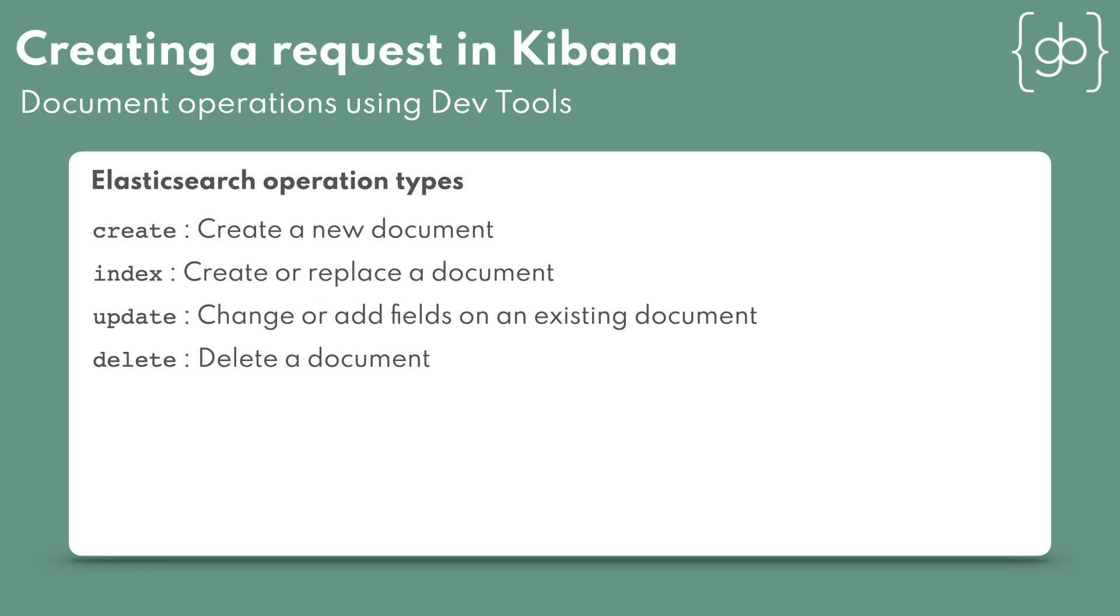Operation type is a term used throughout Elasticsearch, mostly shortened to op underscore type, or underscore op underscore type. Let's have a look at the different operation types available, starting with create, to create the document in a new index.